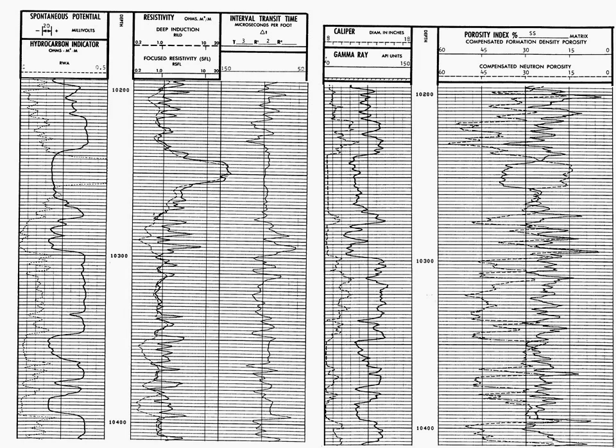The first thing when you look at a well log, you should look at the very top to see what logs were run. On log number one, we see in the lithology track, track one, a spontaneous potential. We also see a hydrocarbon indicator. However, the hydrocarbon indicator is a computed log, often computed by an engineer who has been up for a day, two days, maybe more without any sleep. I don't put a lot of credence in the hydrocarbon indicator.